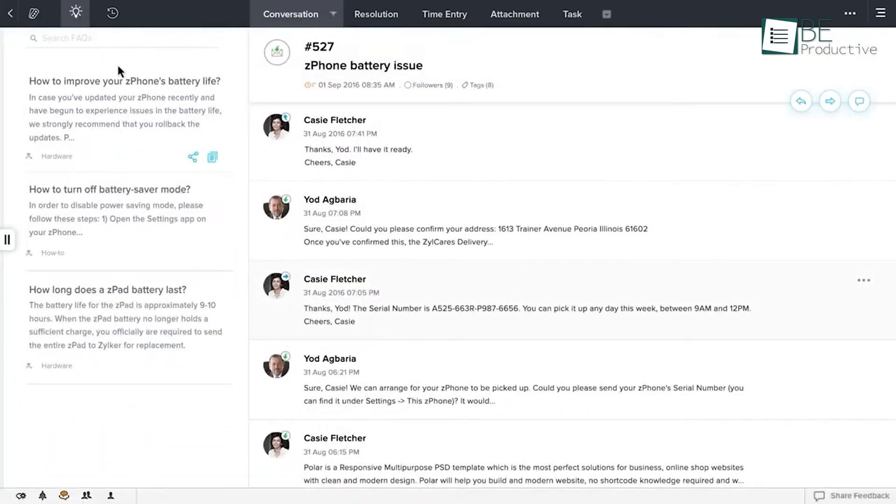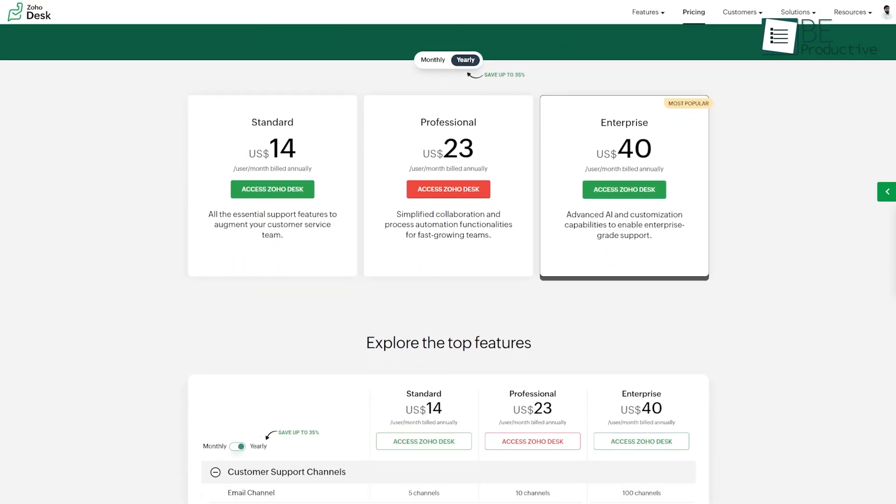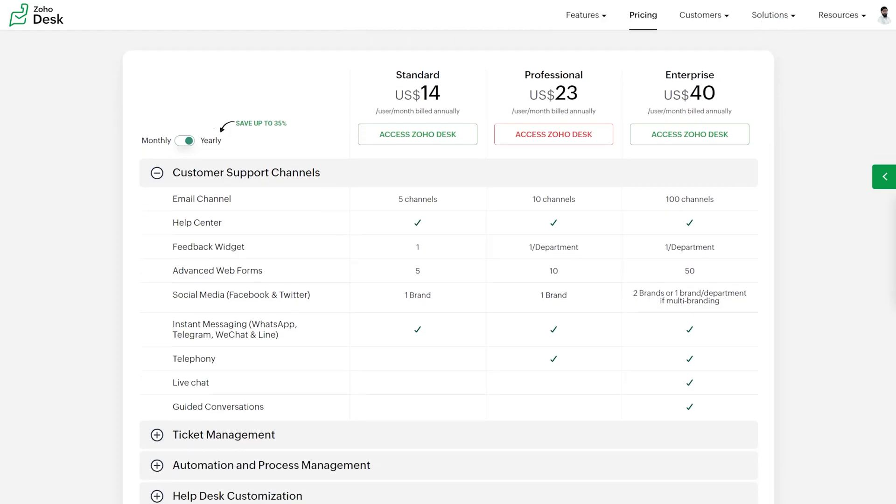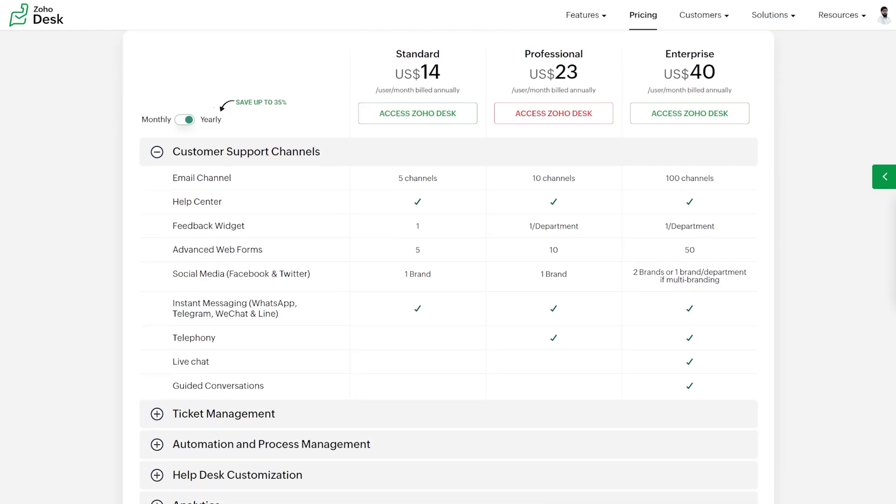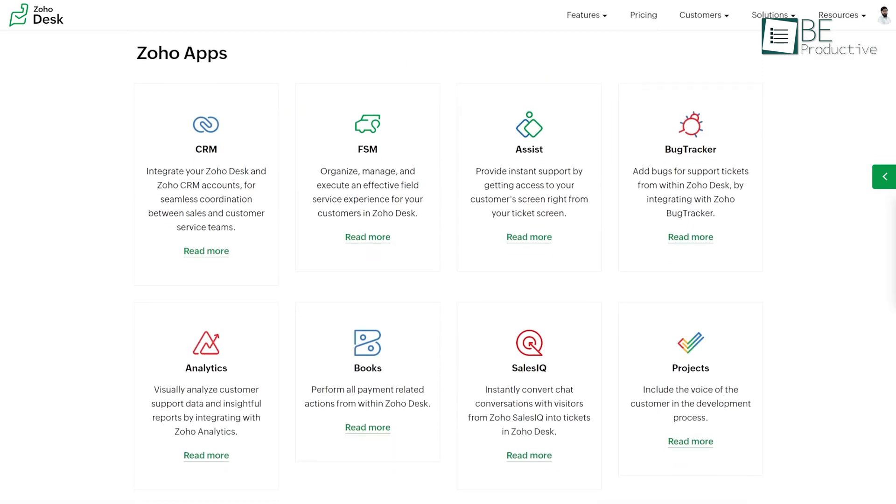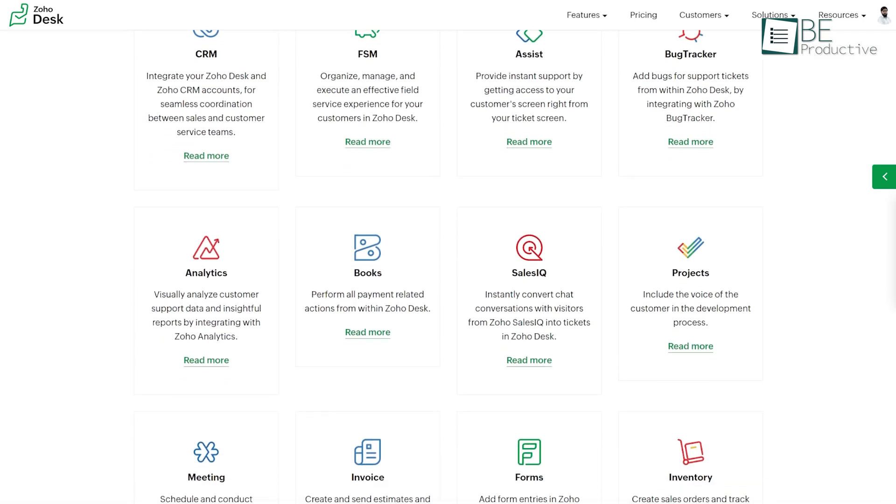One of ZohoDesk's major advantages is that it provides a free plan, and all paid plans come with useful features such as notification rules, integration with Google Workspace, and an API. But if we talk about drawbacks, live chat is only available with the enterprise plan, and integrations with Zoho CRM, Analytics, and BugTracker require a paid plan.